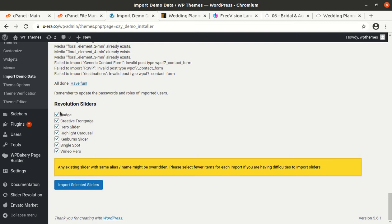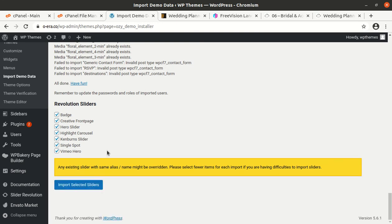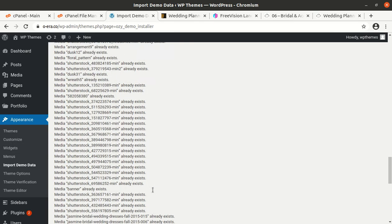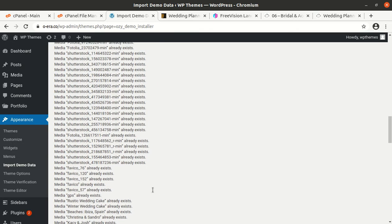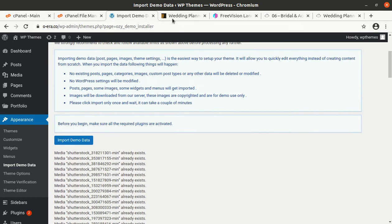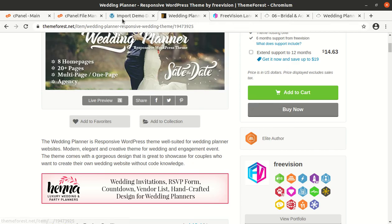And now we have to import the sliders as well. So sliders, all sliders are listed and I am importing the sliders. Any existing slider might be overwritten, please select. Fewer items. Okay fine, it is good. And now let us check our website, how it looks and what we got in the demo content.